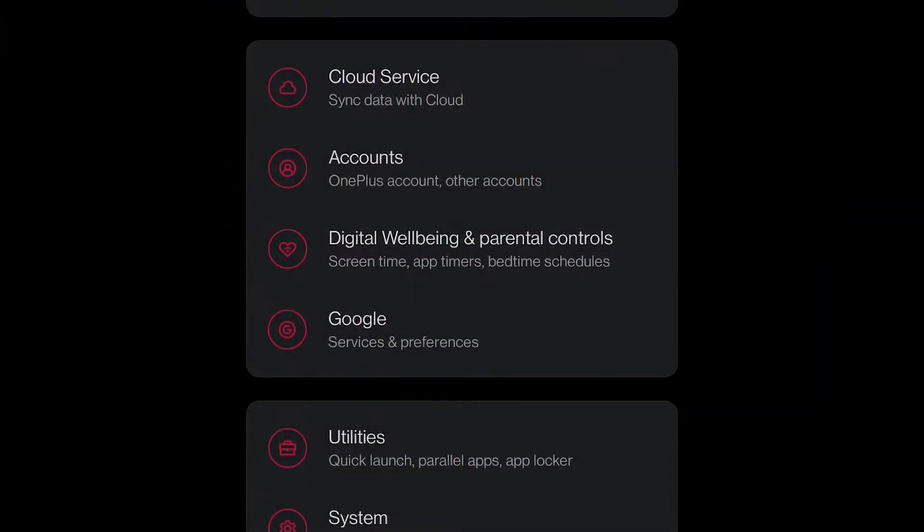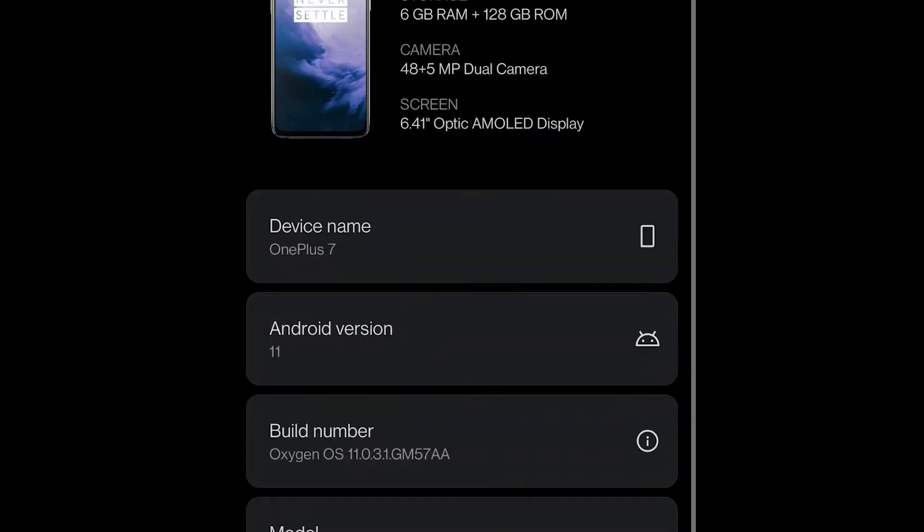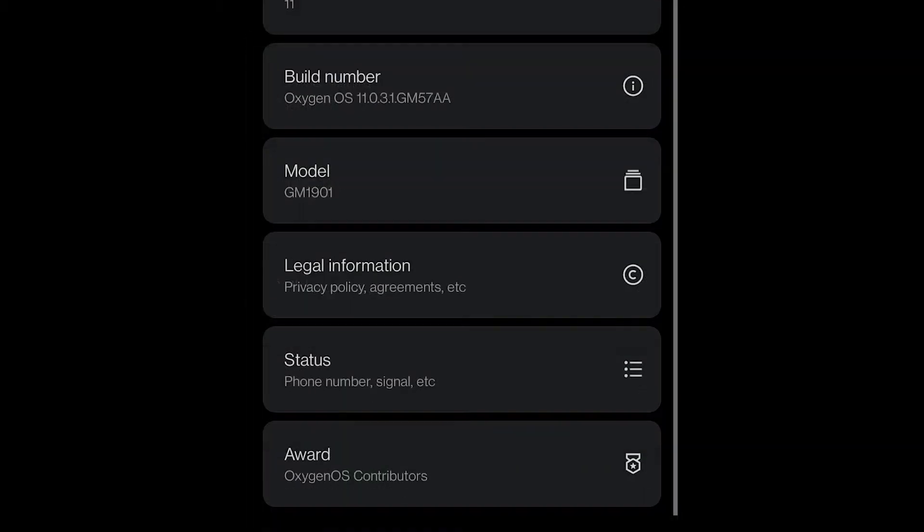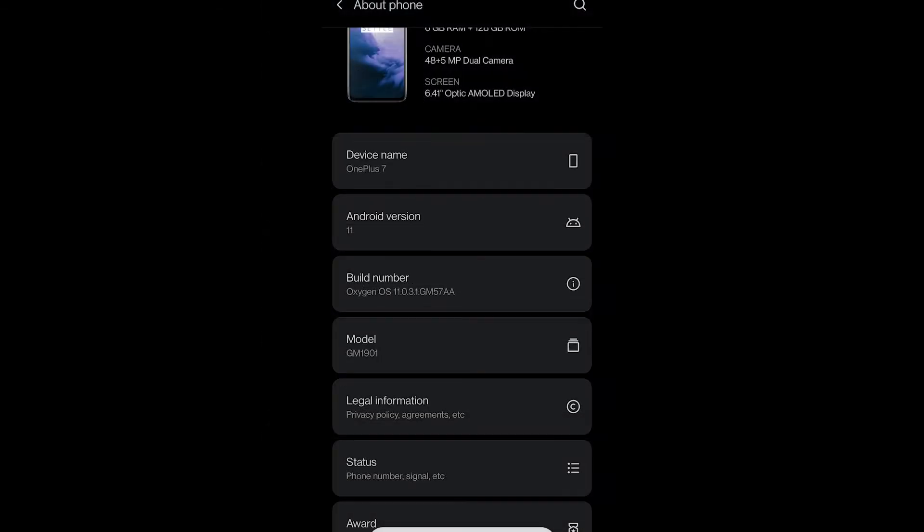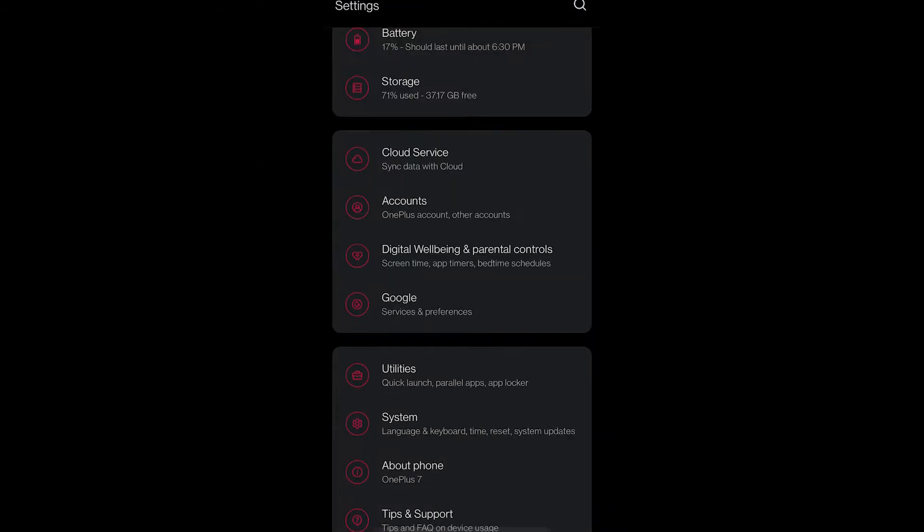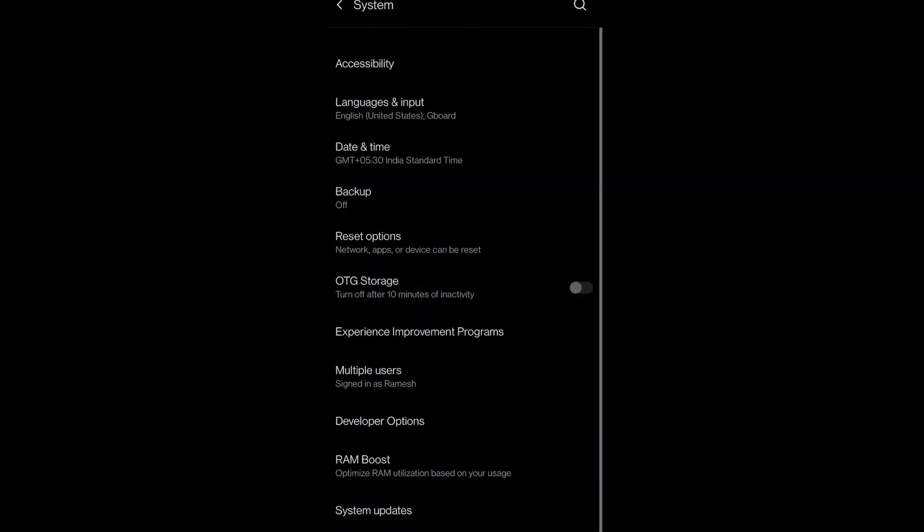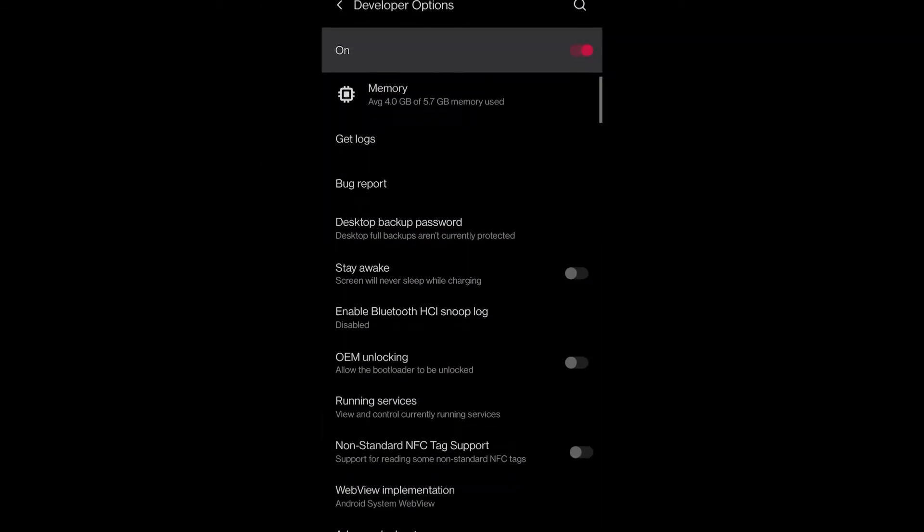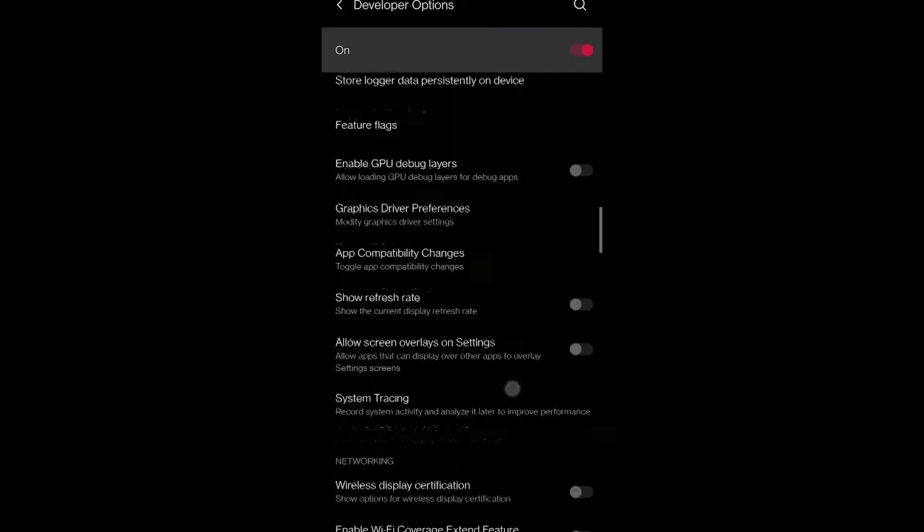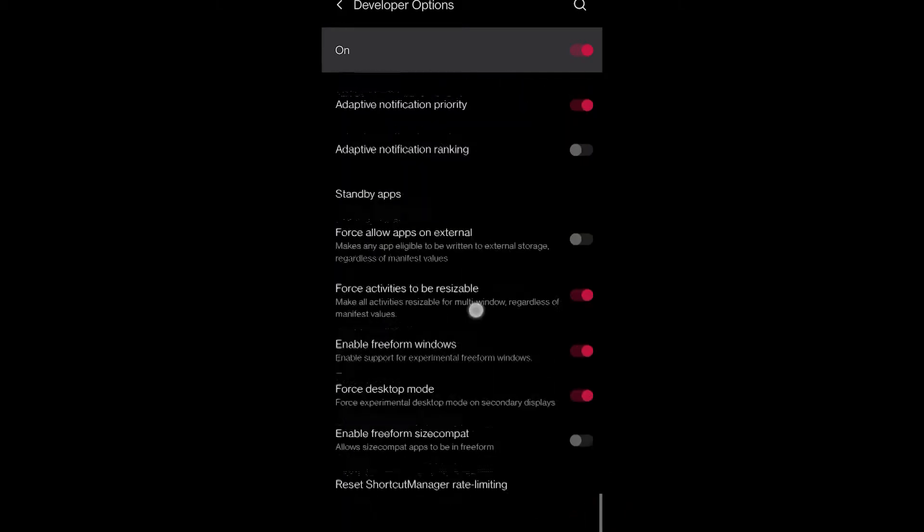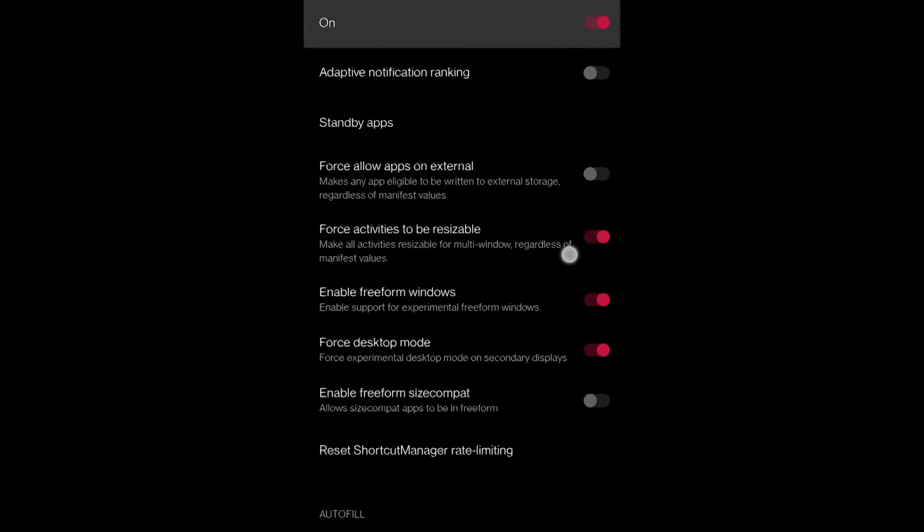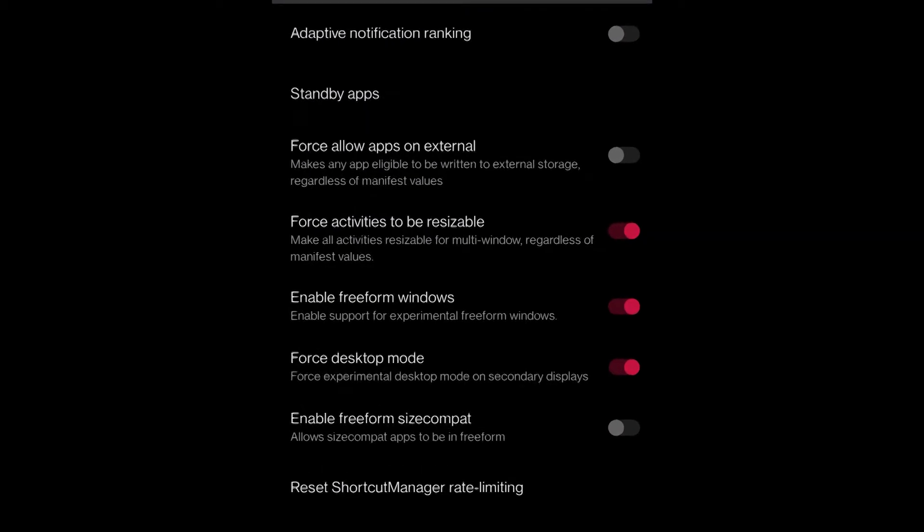Our first step is to enable developer options. Currently desktop mode is not available by default so you will need to enable developer options to enable the desktop mode. In my case I've already enabled it, and once you enable your developer options go to developer option settings where you can find three different flags that you need to enable to access desktop mode.